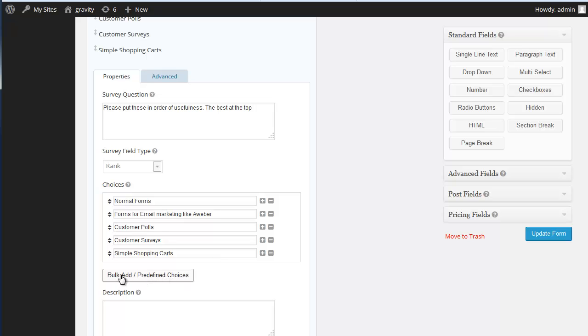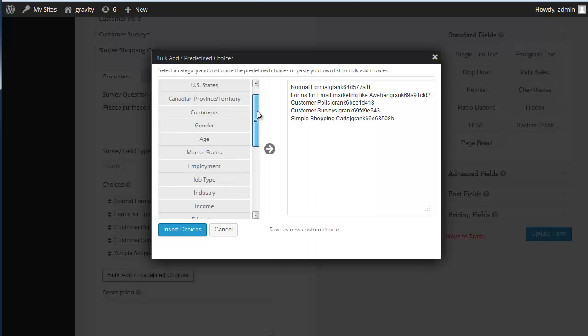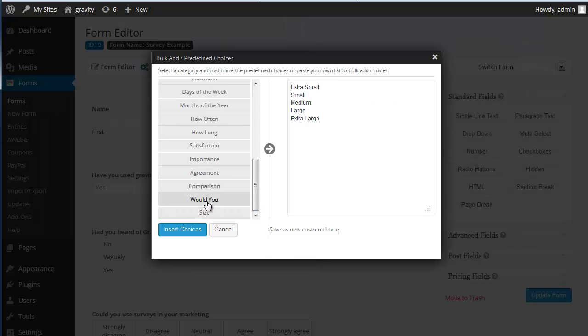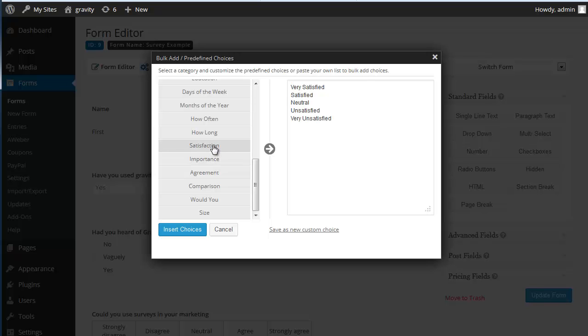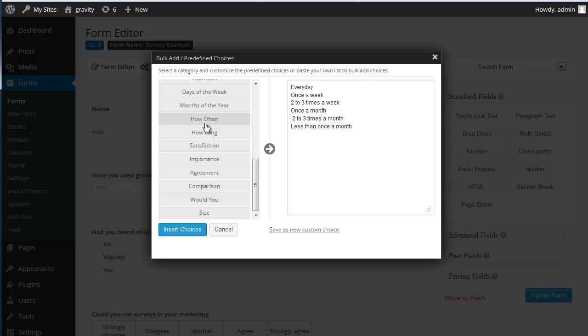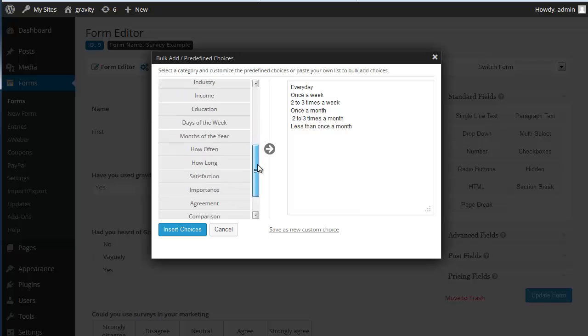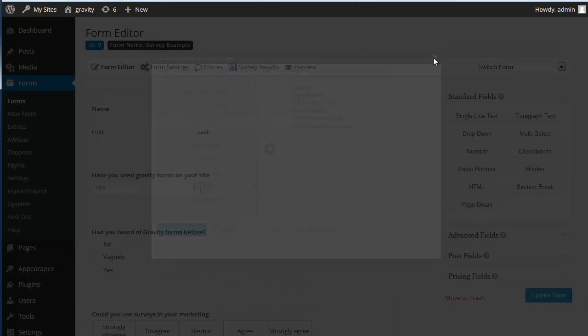Bear in mind that there is this bulk add predefined choice. You will actually find that there is a whole load of different sets of things here. Like size, Indue, Comparison, Agreement, Important, Satisfied, How long, About time, How often. So that allows much quicker entering of these questions if you want to use them. And you can also create your own custom choices and then save them in the system. So you don't have to keep typing in every time. Which is very useful.